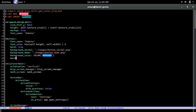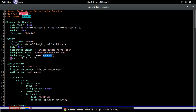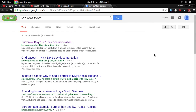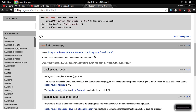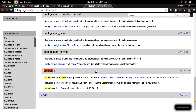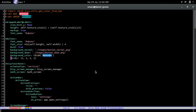One thing I forgot is to add the border property — border: 2 2 2 2. This has to do with the way images are drawn on the button. If you want to know more about it, just search 'kivy button border' in Google and the Kivy documentation will explain it. Documentation is there for a good reason.